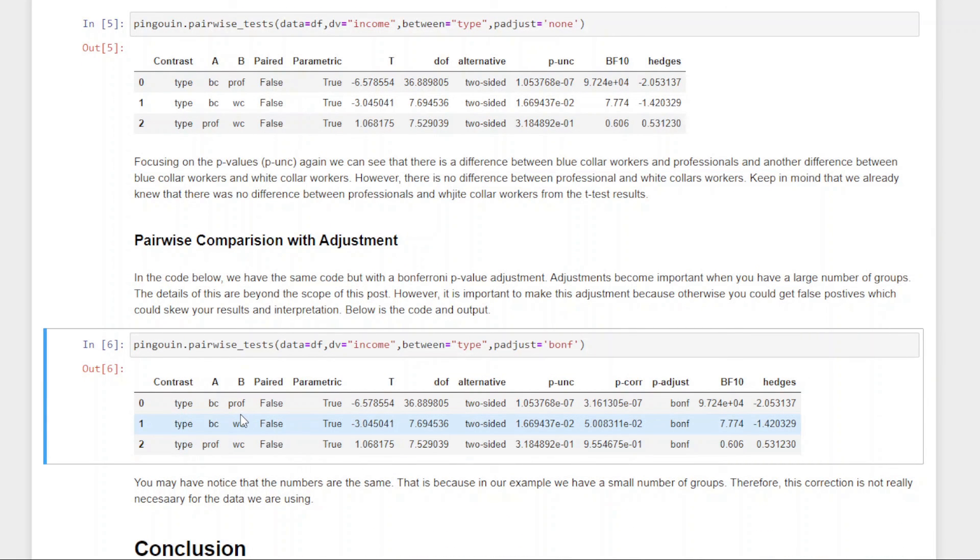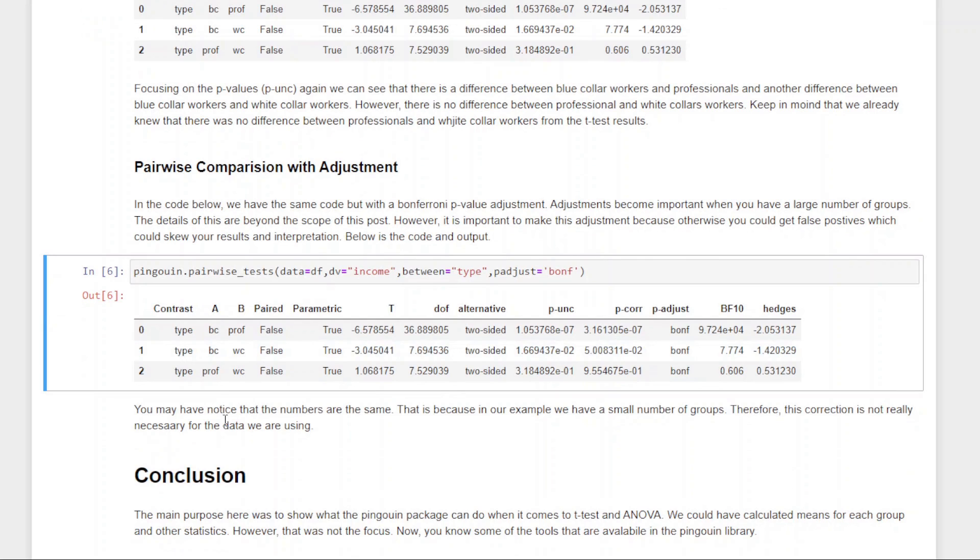Now, you might be wondering, why is that so? And that's because I only have three comparisons. If I was doing like 10, 20, 15, 30, it would start to make a difference in terms of the actual numbers. But because I have such a small number of groups, it really doesn't matter in this particular context. But again, I only showed you that for the sake of being thorough. So that's essentially it.